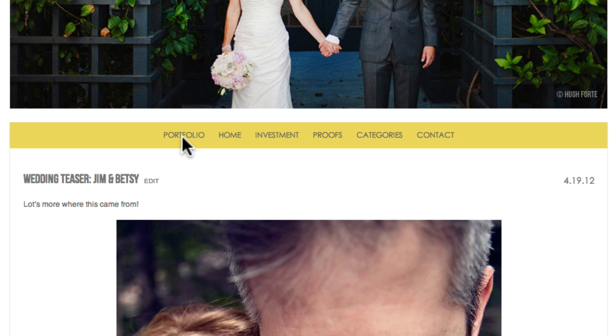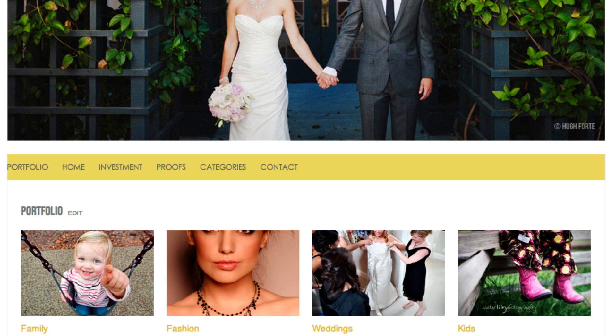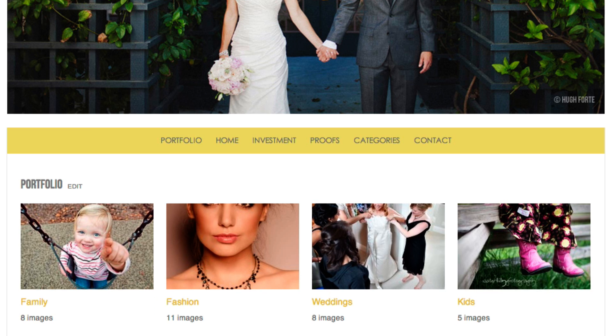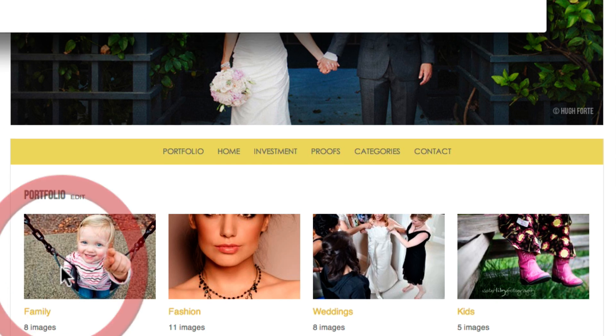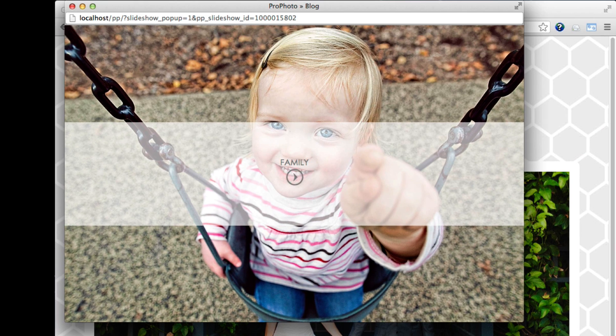And once a viewer clicks on the link to go to that page, they see a grid of your galleries, and can click on the grid to open a specific gallery, like this.